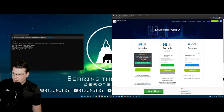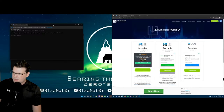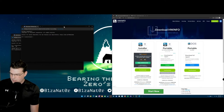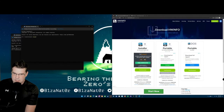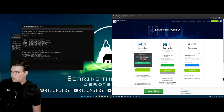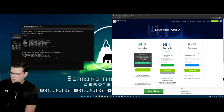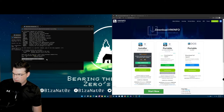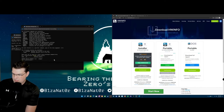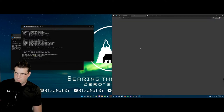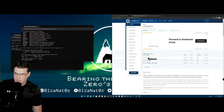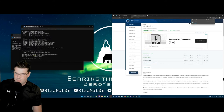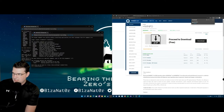Another method I like is to open up your Windows terminal and use winget — all one word. We can do winget search HWinfo. And there you go — you can see that it is available as a package. Instead of going through and downloading the installer, you can click install and launch it from here, but this has to be manually updated. If you do it through winget, one of the cool things you can do is winget update and upgrade all of your packages at the same time.